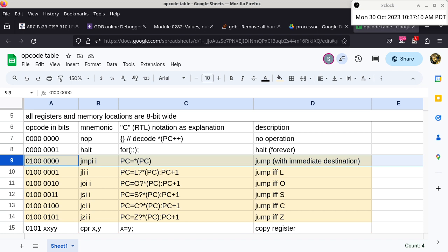I will trace through the execution of the instruction so that we know exactly how the processor gets the job done. When you look at column C, the RTL — register transfer language — description of the instruction, it looks a little bit strange. It is basically saying whatever the program counter is pointing to, dereference it, and then use the content in RAM that the program counter points to in order to update the program counter itself. What is the significance of this instruction?